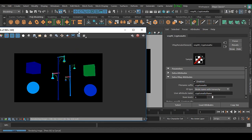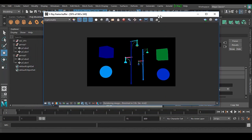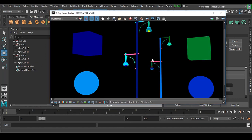So this is a very useful feature that you should know while working with crypto mat inside V-Ray Maya.